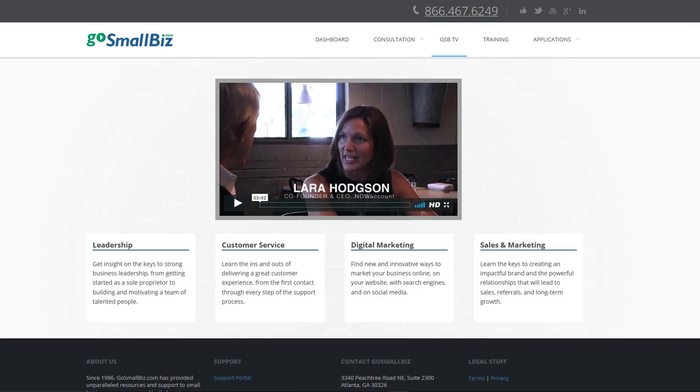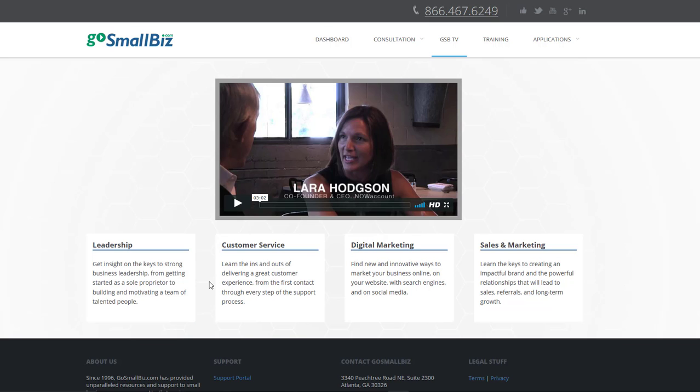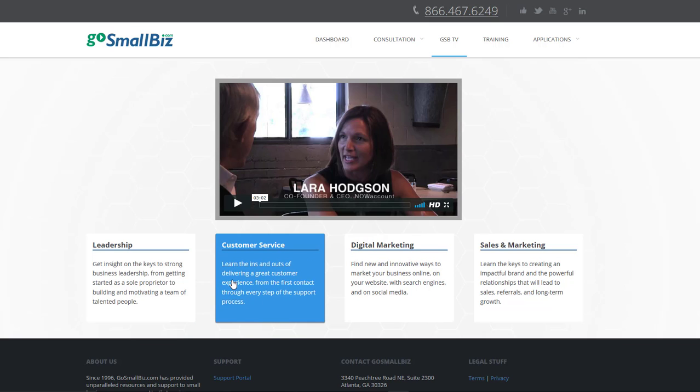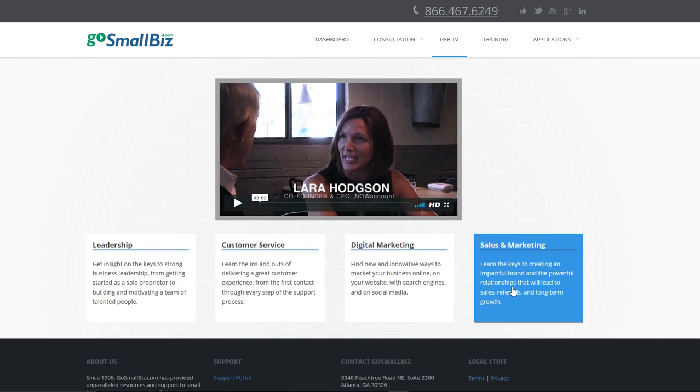GSB TV is a weekly video webcast series sharing insights and advice for small business entrepreneurs from everyday practitioners covering topics like leadership, customer service, digital marketing, sales and marketing, and more.